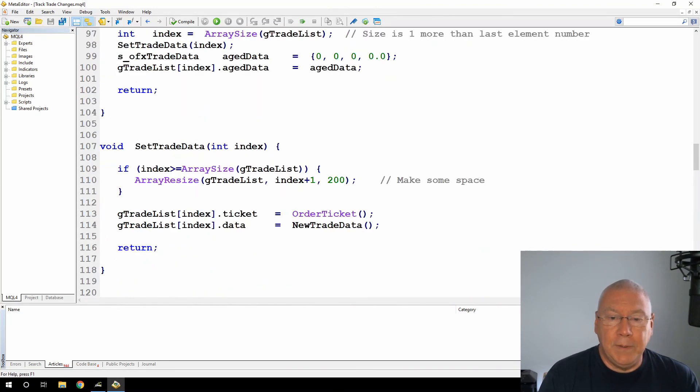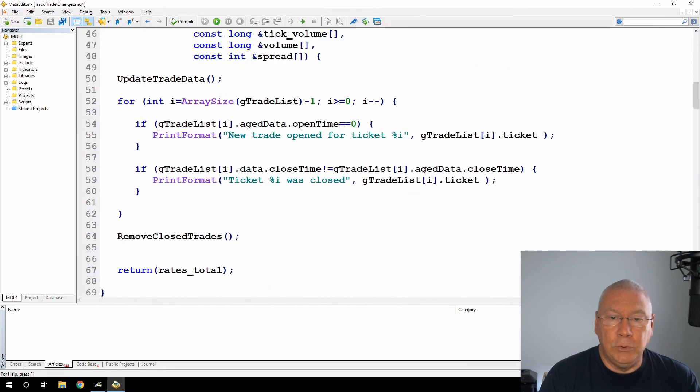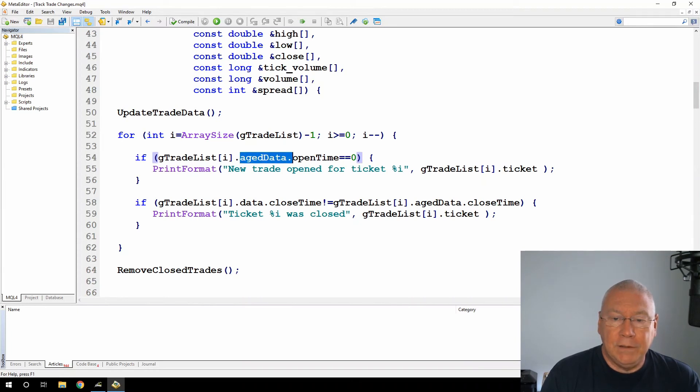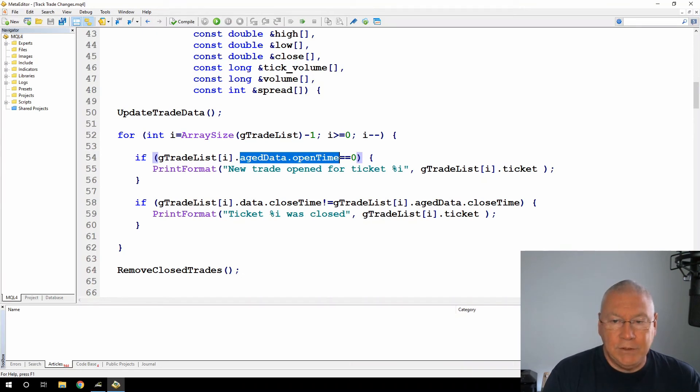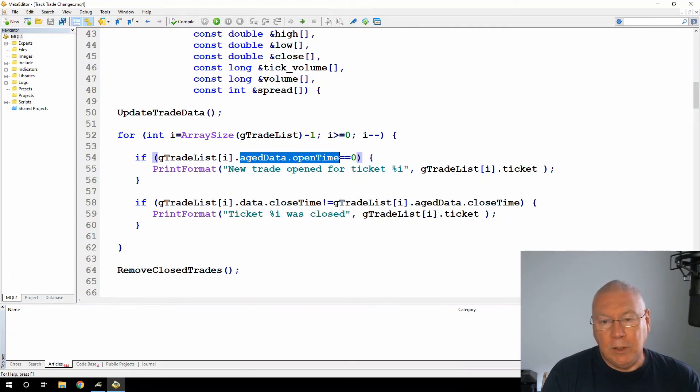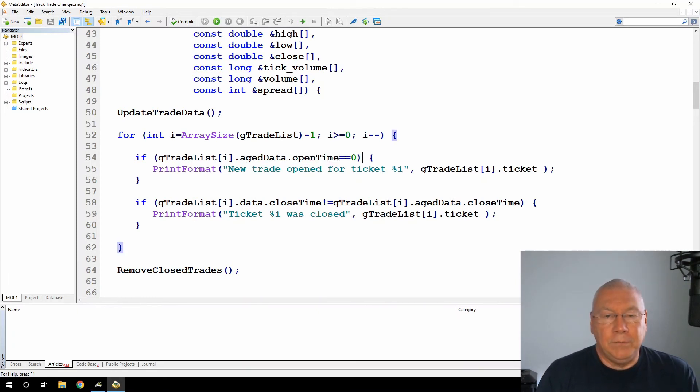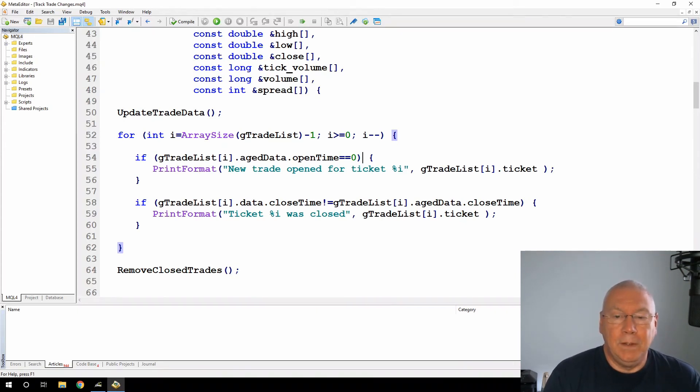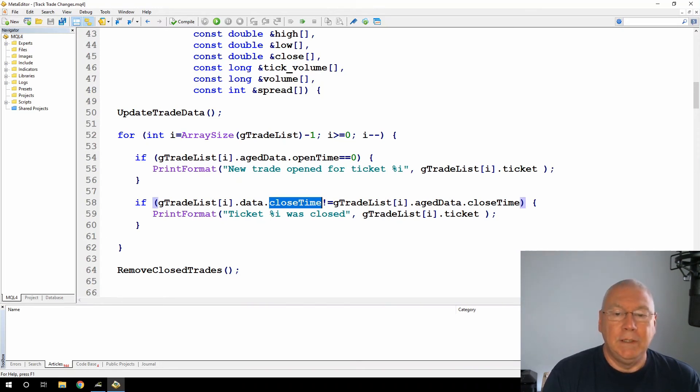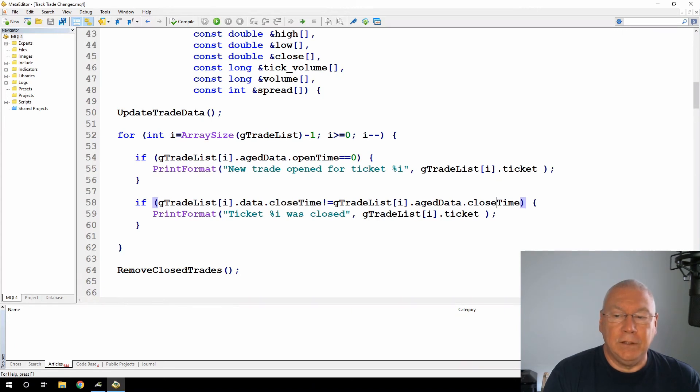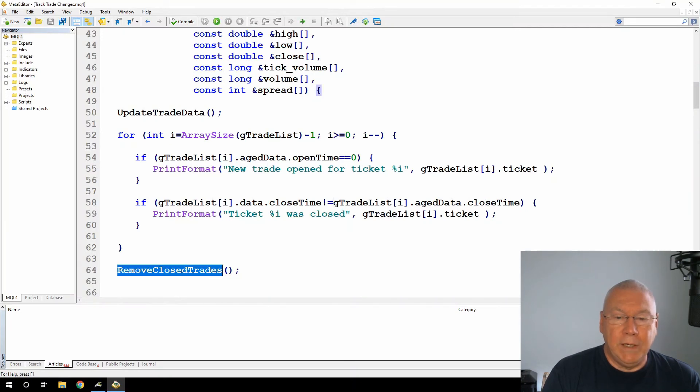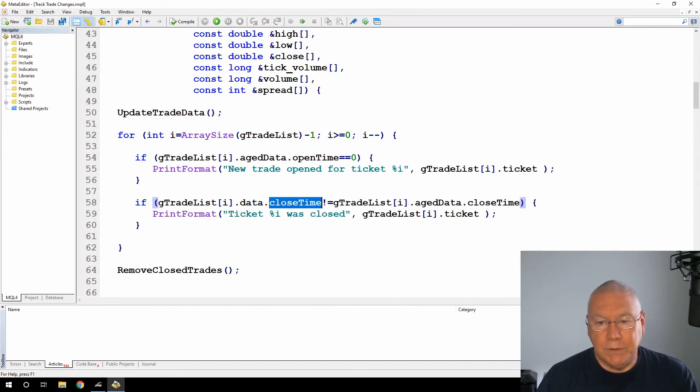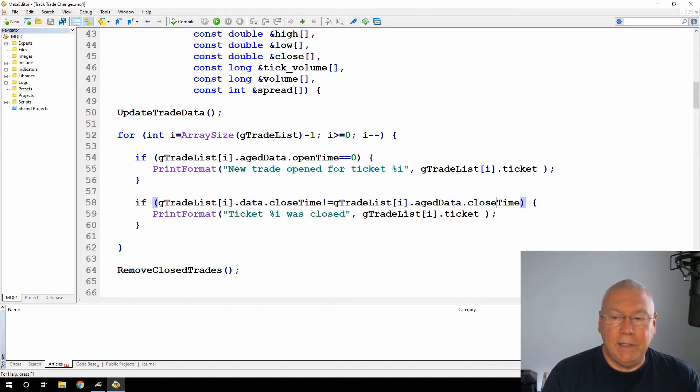So to go back to my little loop where I'm showing the results. If age data open time is zero, this is because when I'm initializing them, I'm setting the age data to just zero values. So if I have an element in the array that has age data open time of zero, but it's a live trade, then it must be new. And if the close time on an element is not the same as the age data close time, then I'm only going to print this line when a ticket is closed. Now the reason I didn't say not equal to zero, because if I didn't call this remove closed trades, that will trigger every time after the trade has been closed. But just by saying if it's different to the age data close time, then I'm only going to print when a ticket is closed.